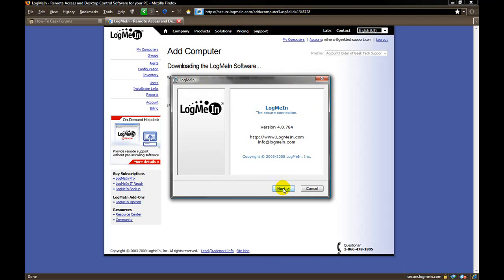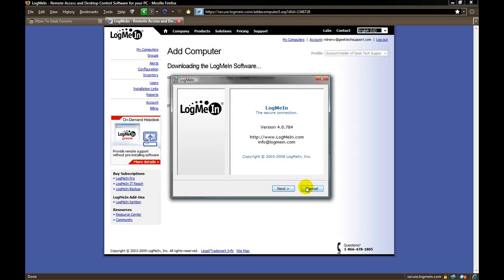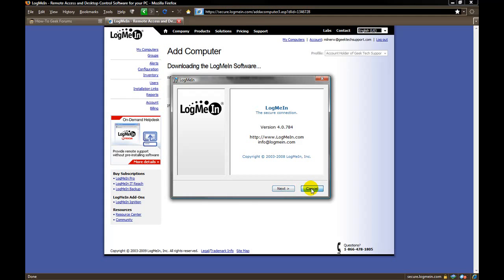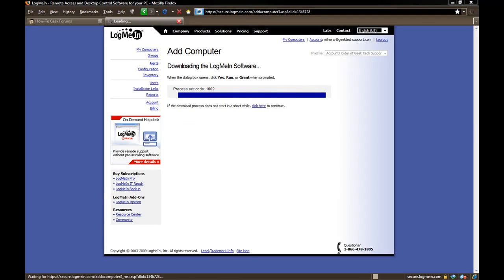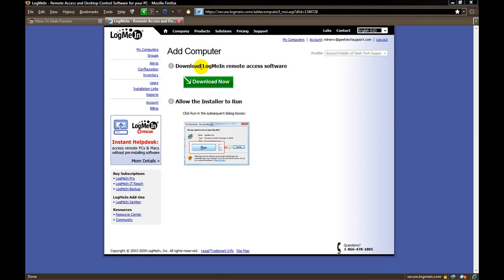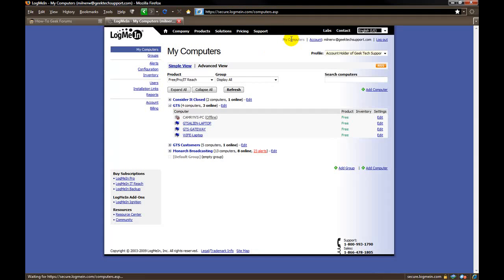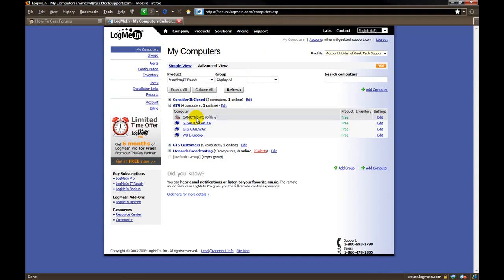I am not going to finish installing this because like I said before, I already have this installed. But they are simple instructions, they tell you exactly what you need to do. It is real quick, real simple. I am going to cancel that. And now the website thinks it didn't work because I canceled it. But, in fact I already have it installed. So we will go back to the listing of my computers.